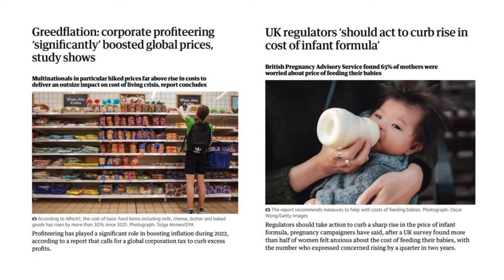And in the UK, regulators are now looking at the market for baby formula — infant formula milk. Regulators should take action to curb a sharp rise in the price of infant formula milk, after a survey found more than half of women felt anxious about the cost of feeding their babies. Many young mothers insist on having the best quality infant formula milk and feel they've been hard hit by significant price increases — perhaps another good example of greedflation.